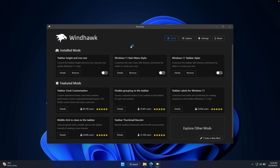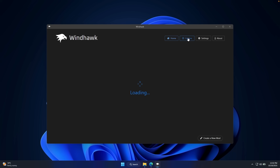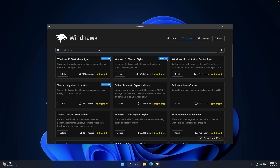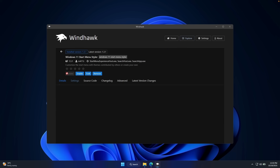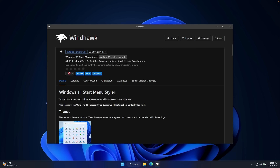To fix the Windows 11 start menu issue, we're going to install a modification called Windows 11 Start Menu Styler. Go to the explore page and search for this specific modification — Windows 11 Start Menu Styler — then click on details and then click install on the left. I already have it installed on my system.